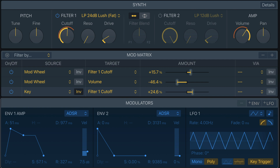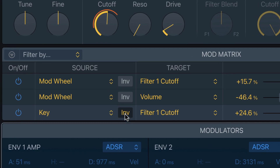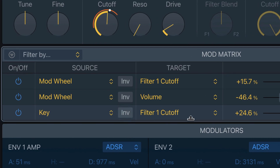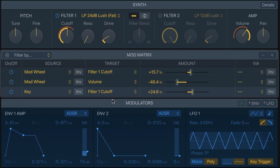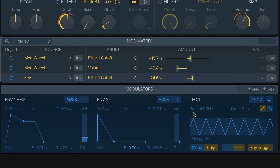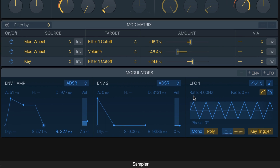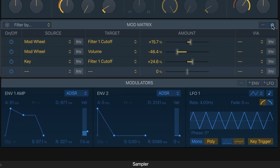I actually made a mistake earlier — I had Invert turned on for the Key modulation, which caused no sound to come through. So turn off that Invert setting, otherwise you'll wonder where all your sound went. With that fixed, let's play and hear the shaped envelope — it sounds cool, though the attack is pretty quick.